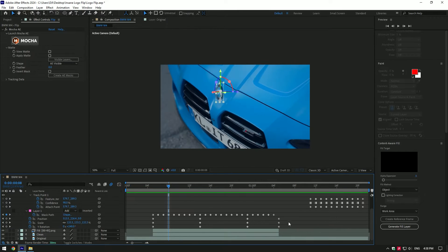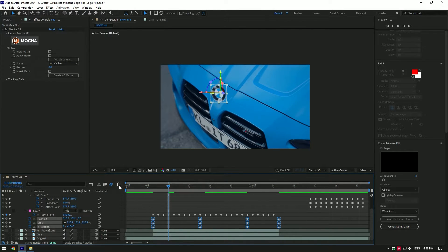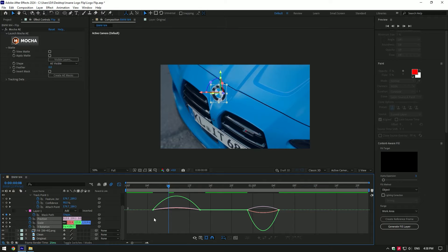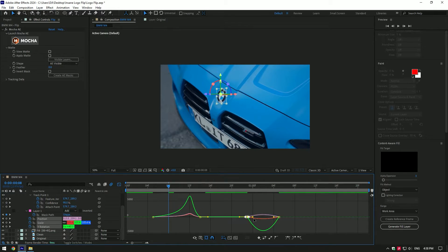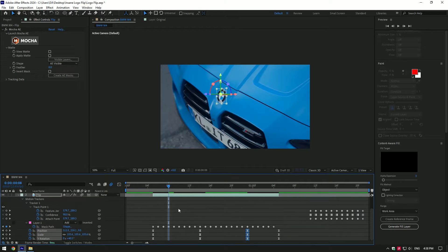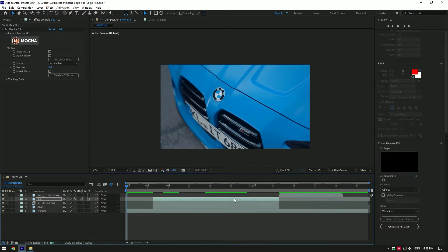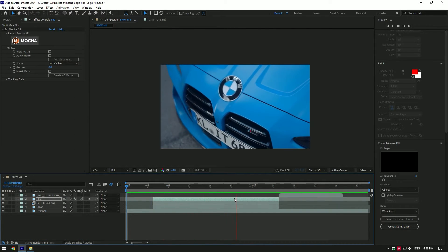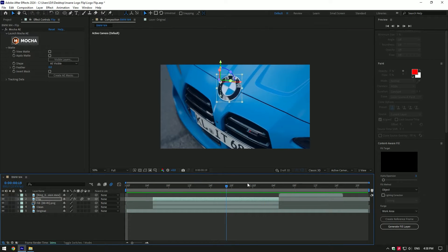Now select all created keyframes and press F9 to easy ease keyframes. Then click on graph editor and make a nice curve. You can do like mine or play around until it makes you happy. Now let's add an explosion effect on the logo, so as the logo hits back there will be an explosion.